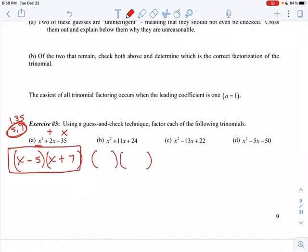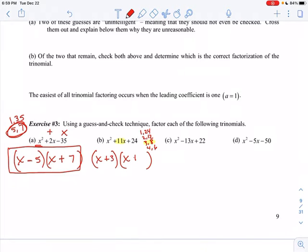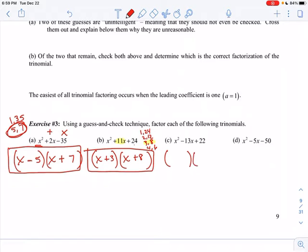For part B, I set up my two sets of parentheses again. x times x is x squared. I'm looking for the factors of 24: 1 and 24, 2 and 12, 3 and 8, and 4 and 6. Which of those gives me a middle term of 11? My numbers multiply to 24 and combine to give 11 — that would be 3 and 8. In order to give me a positive 11 it would have to be positive 3 and positive 8. Positive 3 times positive 8 gives positive 24. This is something you did back in Algebra 1.